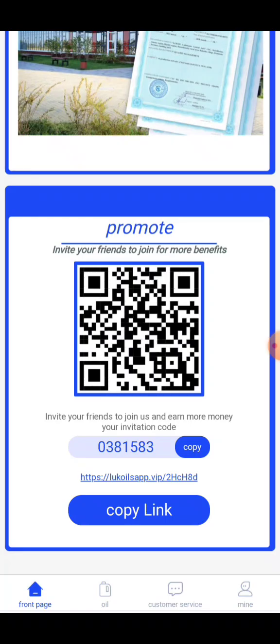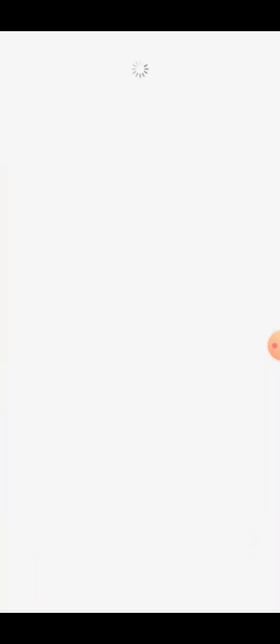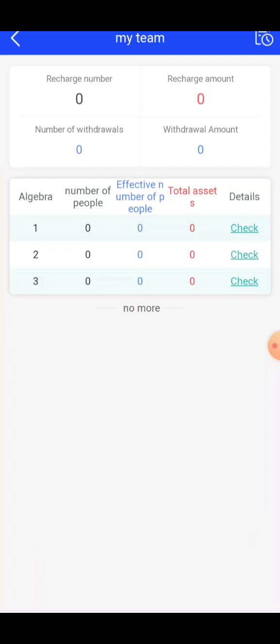If you share your link and someone creates an account and makes an investment deposit, you can benefit from your account as well. Click on My Team. If you have a link, you can create an account, build a team member, and view your earnings.